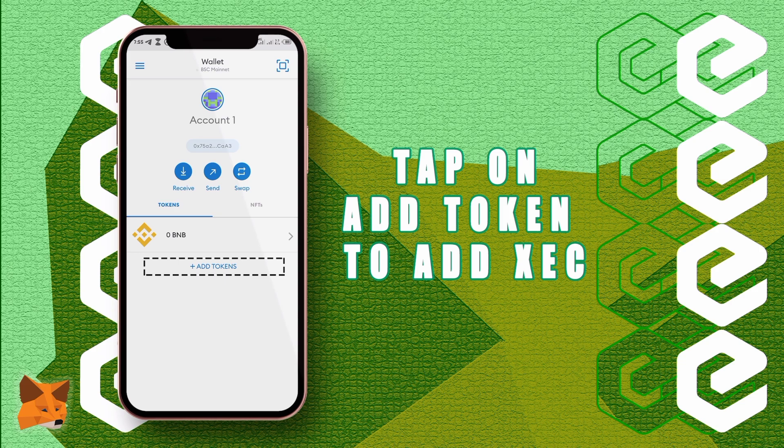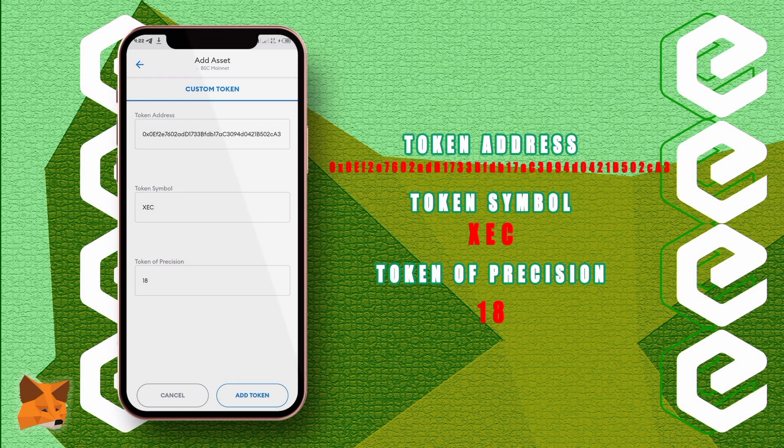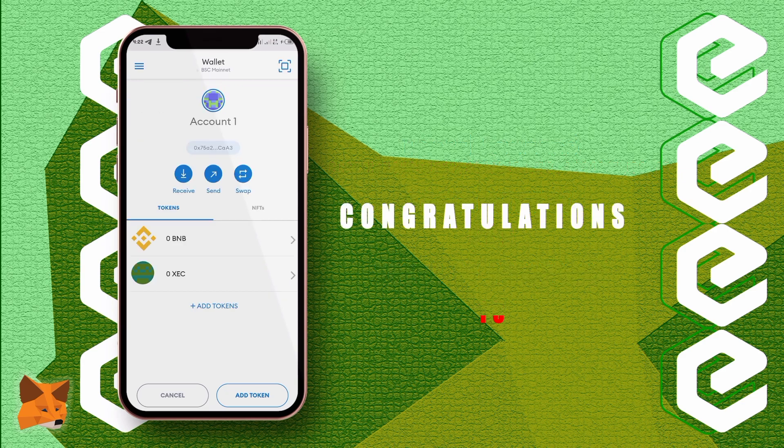Now tap on add token to add ZIK. Fill in the token address, token symbol, and token of decimals. Congratulations, you have successfully added ZIK to your MetaMask wallet and you're ready to spend.